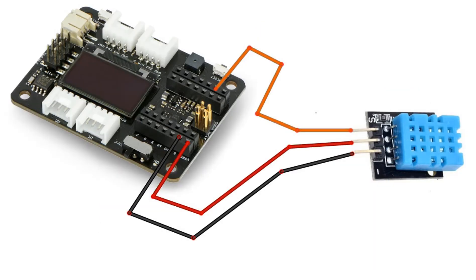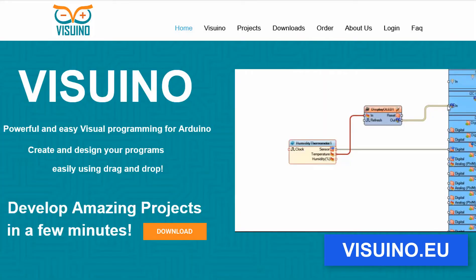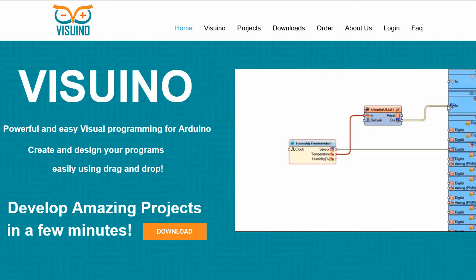Wire everything according to this schematic. In this project we are going to use Visuino, so go to the website and download and install Visuino software.